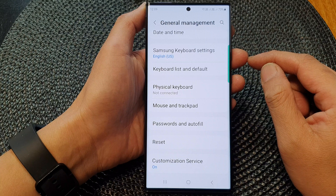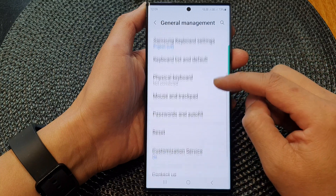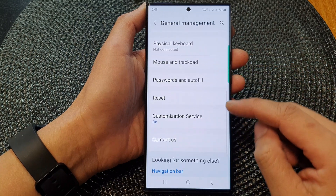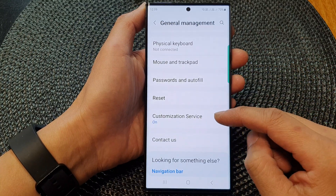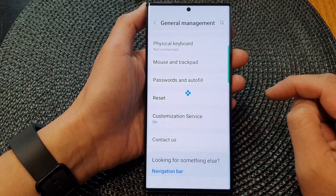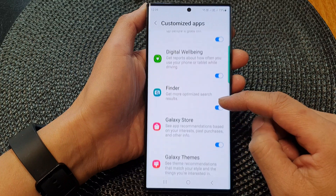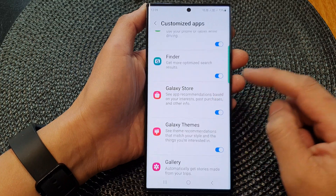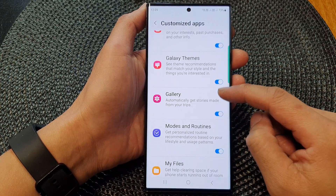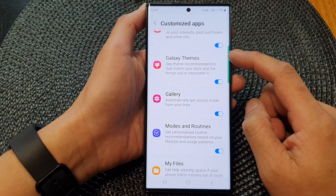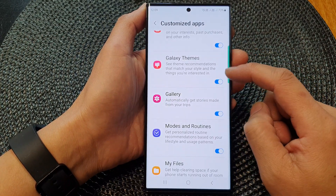Now scroll down and then tap on customization service. Next, scroll down and then tap on Galaxy themes.